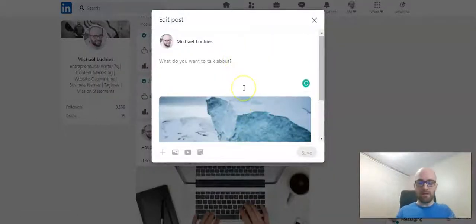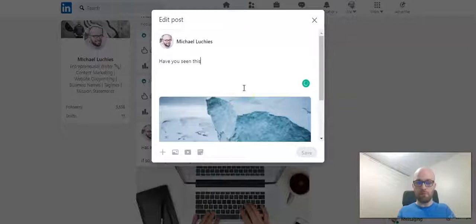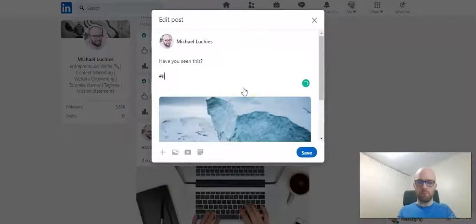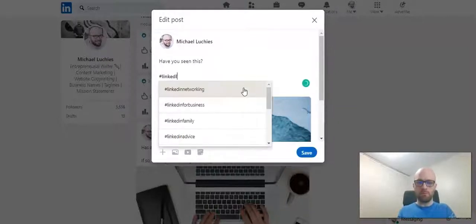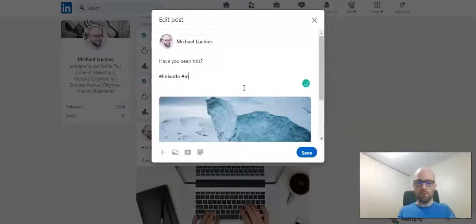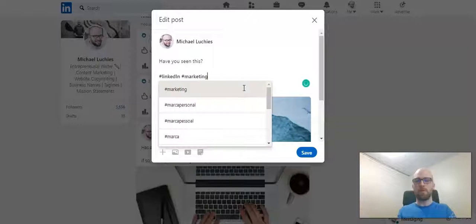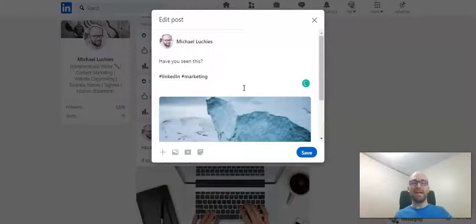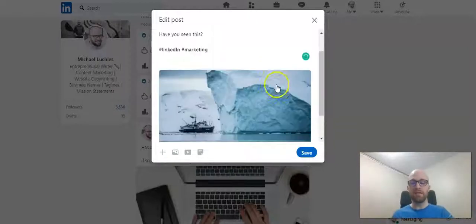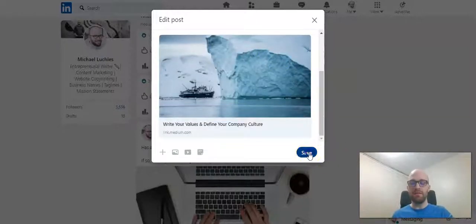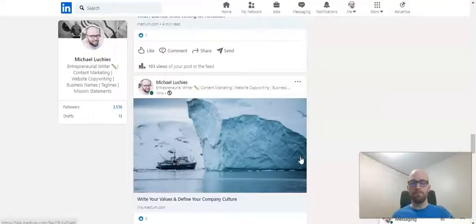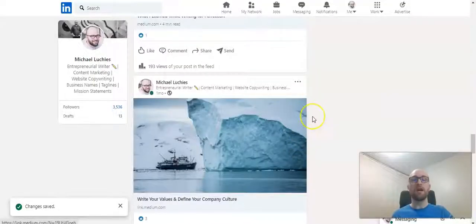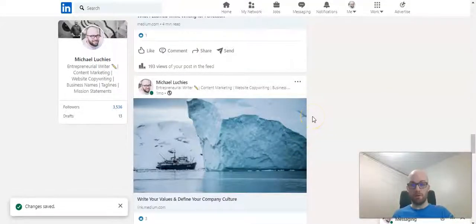This is where you can edit. You can add text, you can add hashtags, and then save it. And it will just update that post.